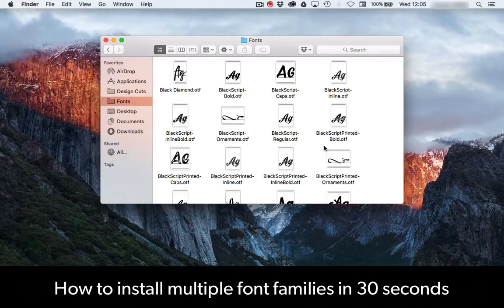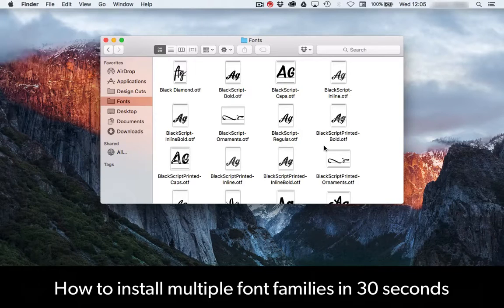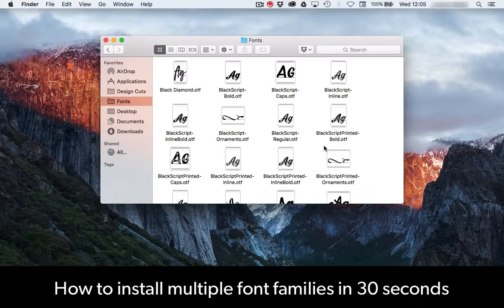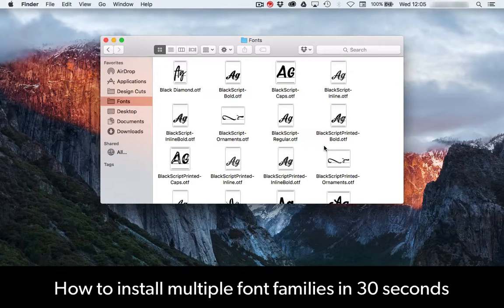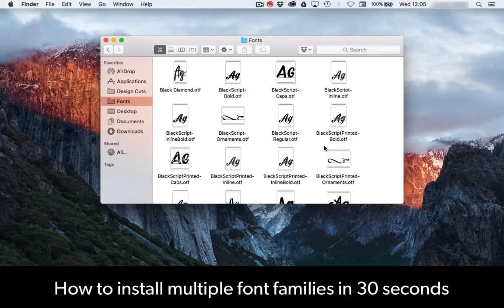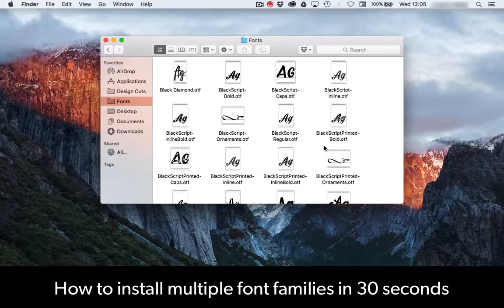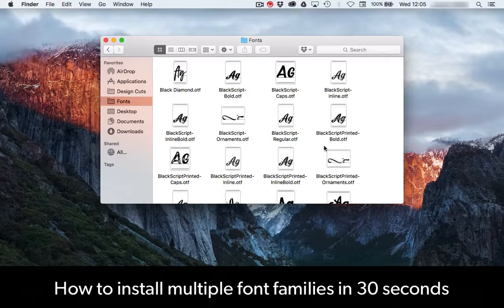Your fonts are all installed. You can do a similar thing on a PC as well, but you will have to locate your fonts folder in your control panel. I really hope that was helpful to you and if you have any questions, don't hesitate to ask.